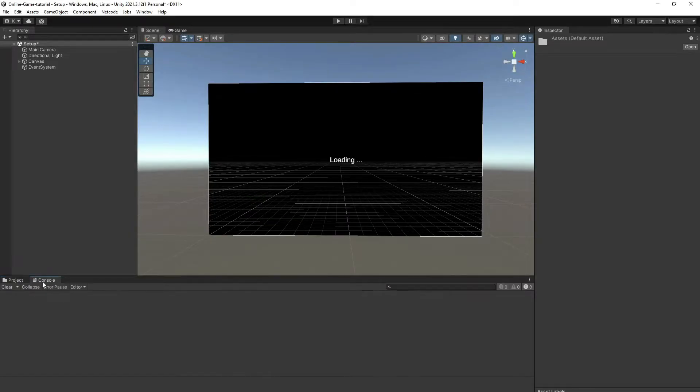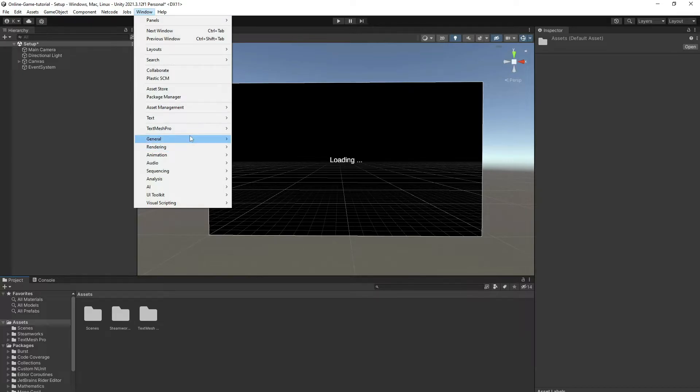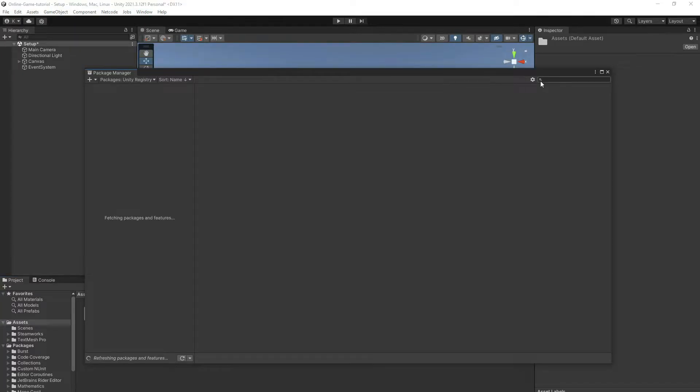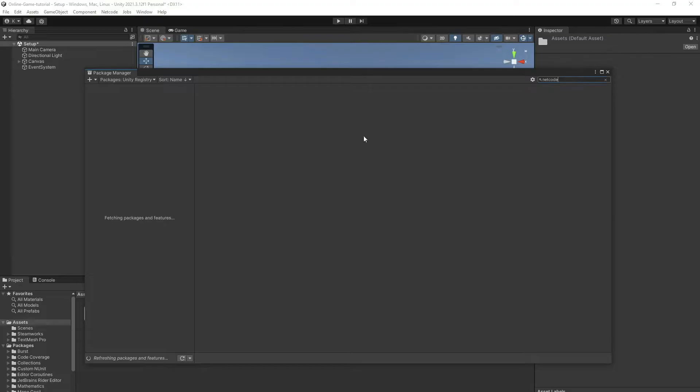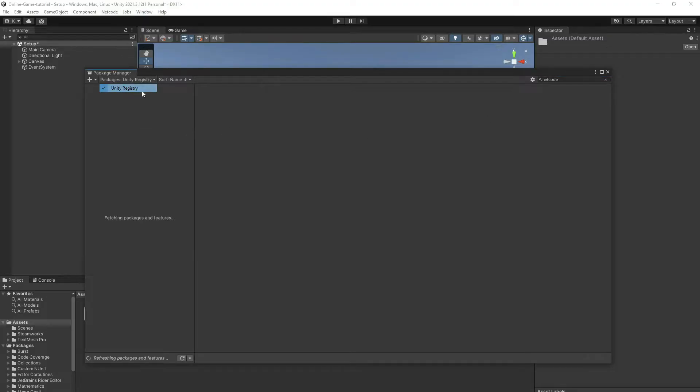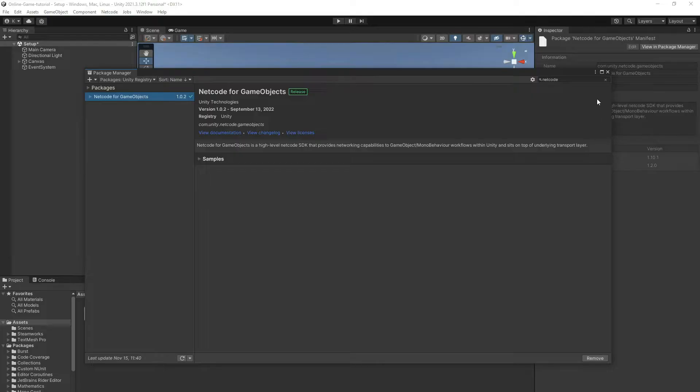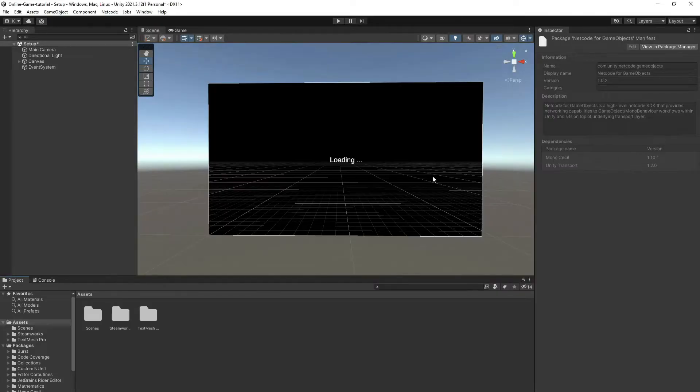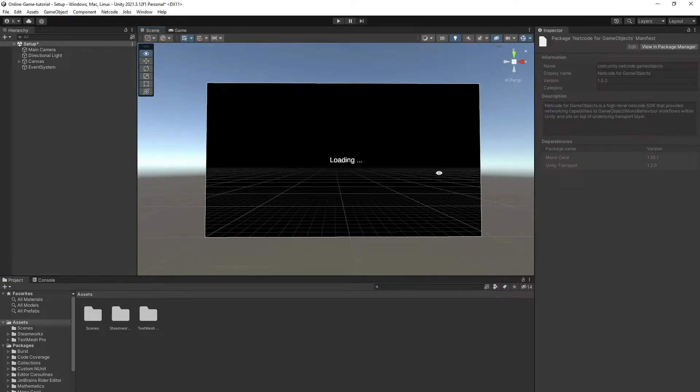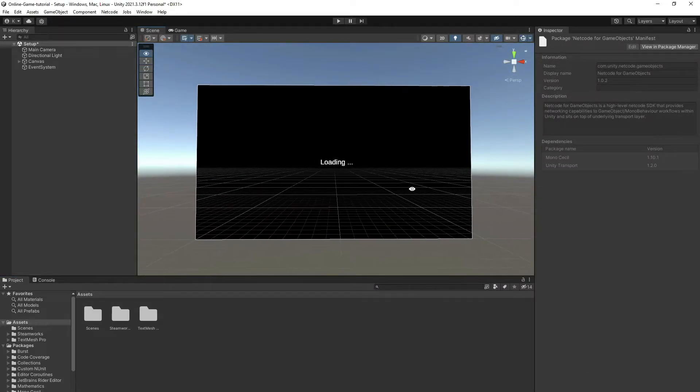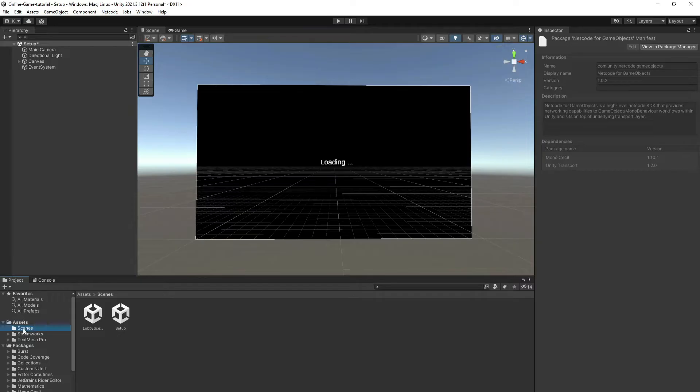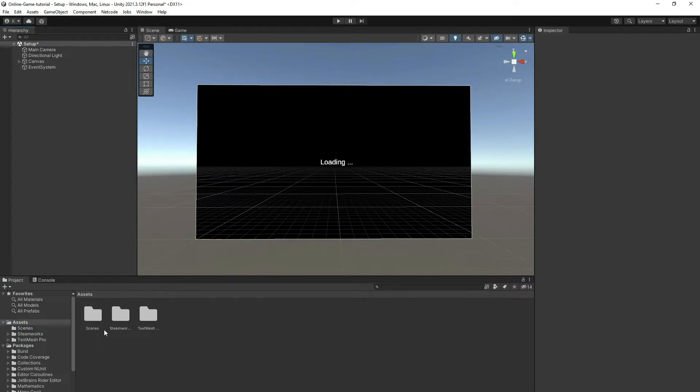Now it's done. The other thing we need to do is go to Package Manager and install a package called Netcode. Let's go to Unity Registry. It's called Netcode for Game Objects. It's already installed in our project. That's it for our packages.